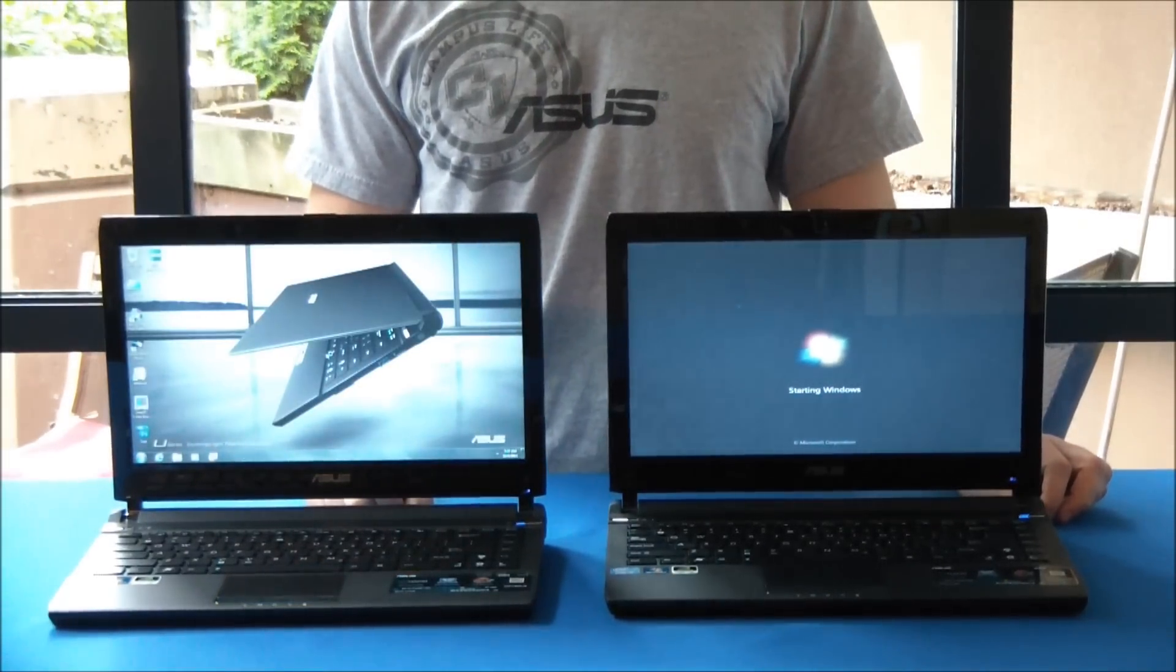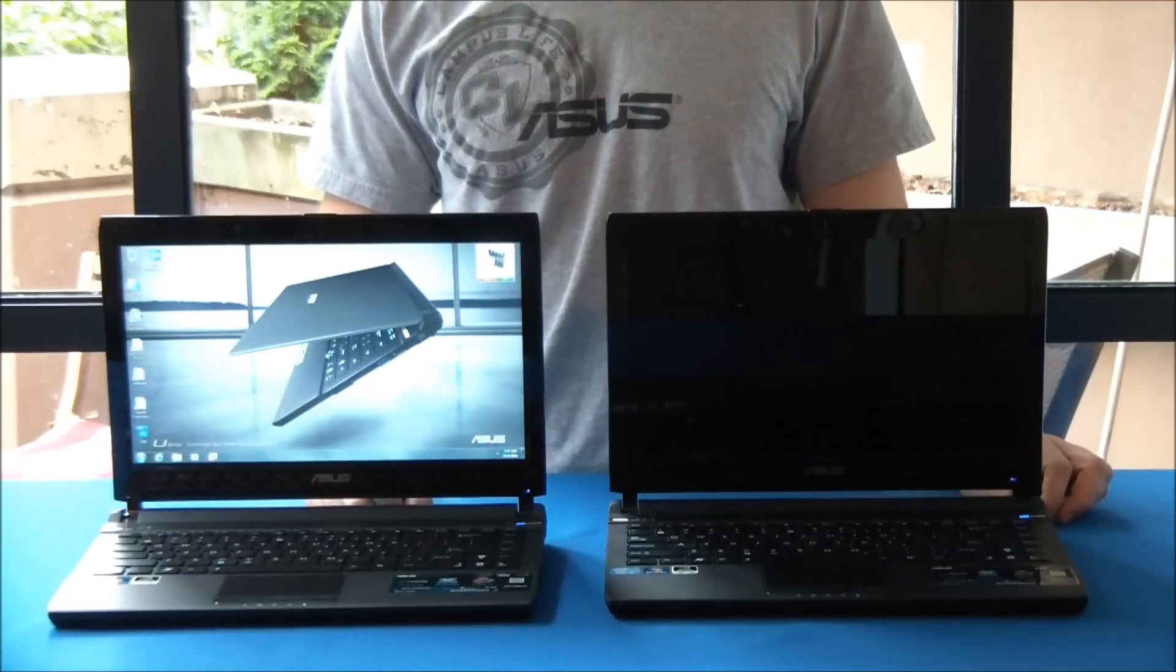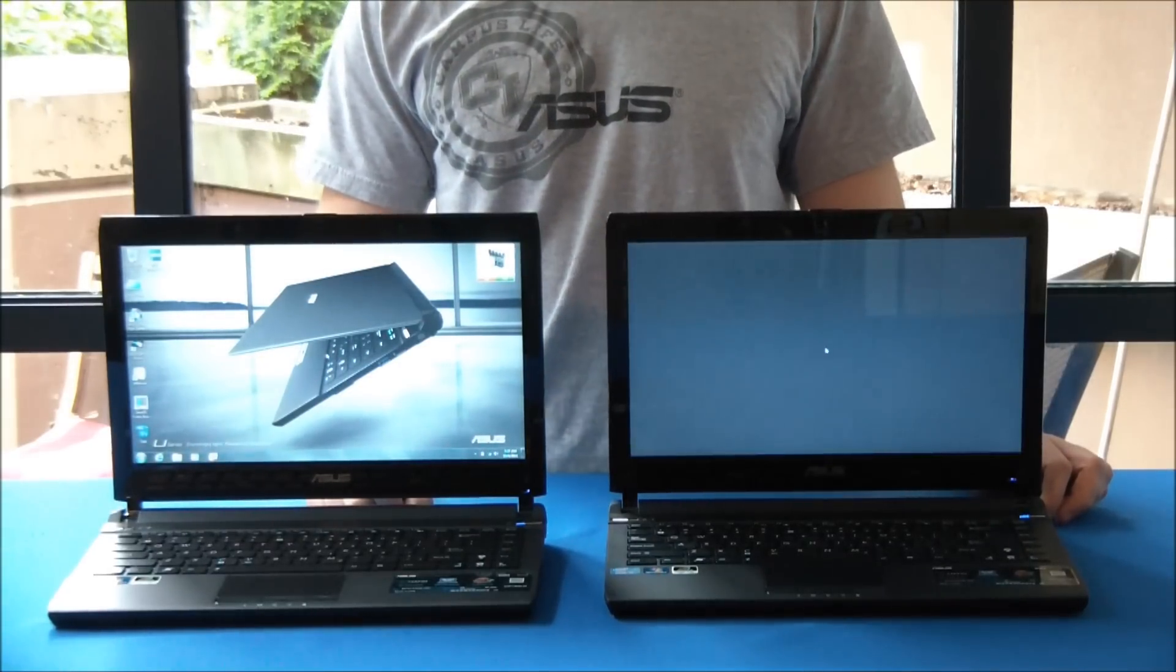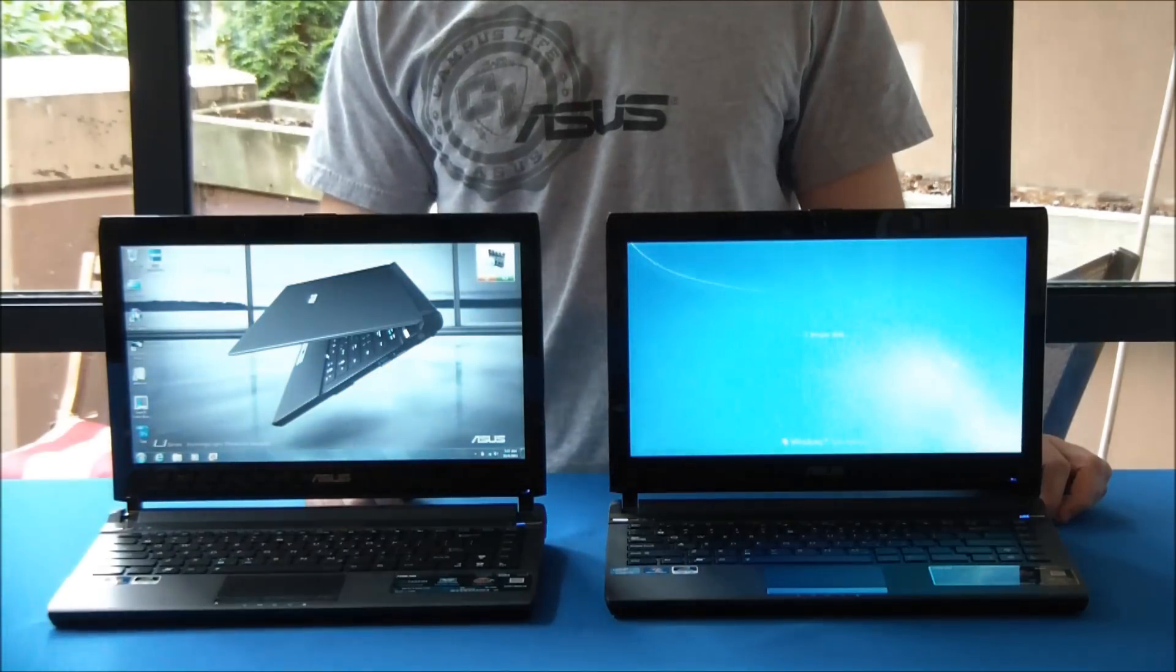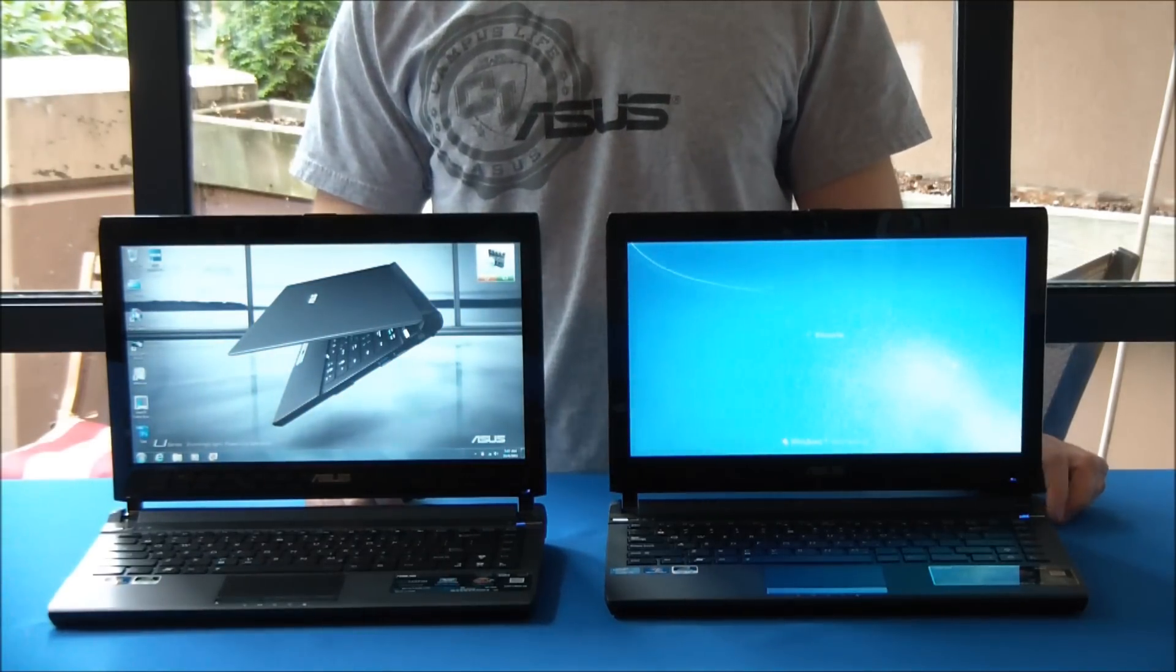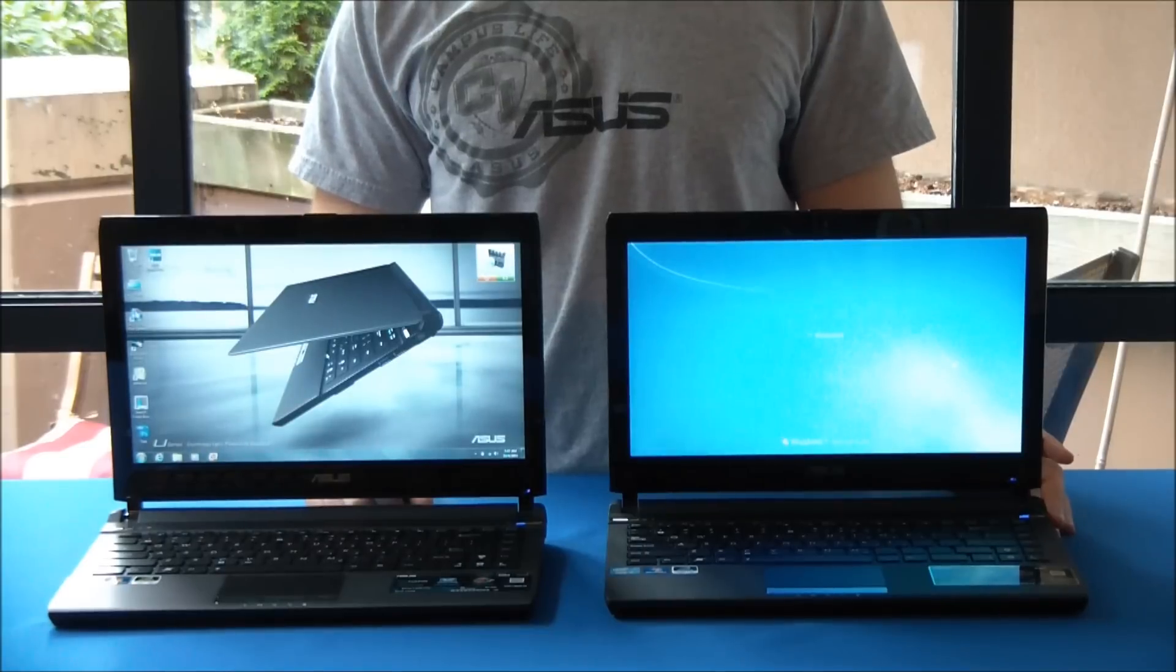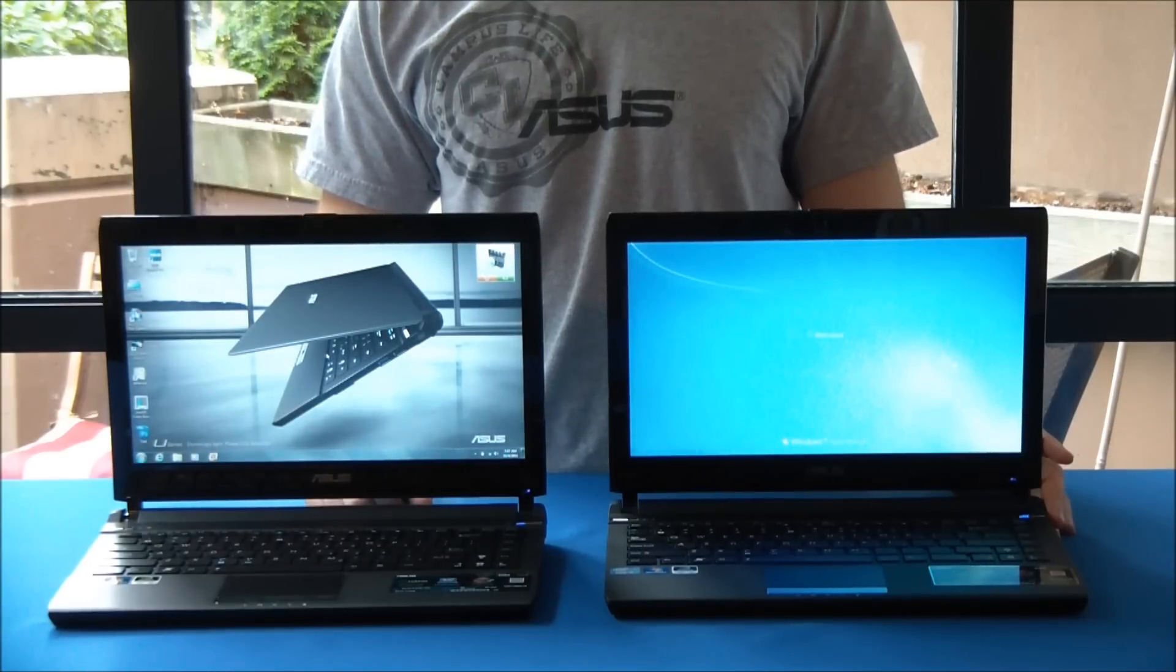So obviously there's quite a big speed difference already, and about 20 seconds in we've already fully booted up the solid state drive version, and it looks like the hard drive version has still got quite a bit of ways to go.